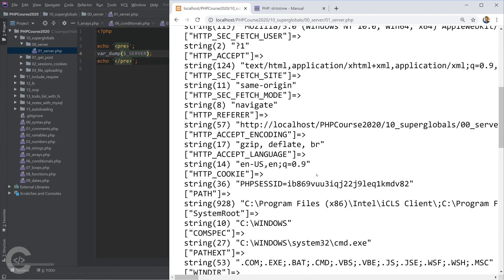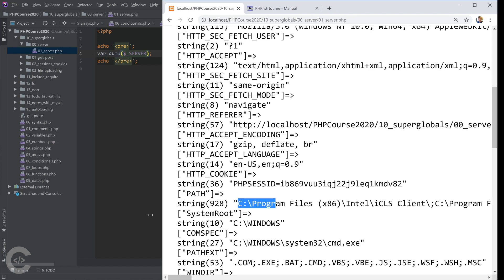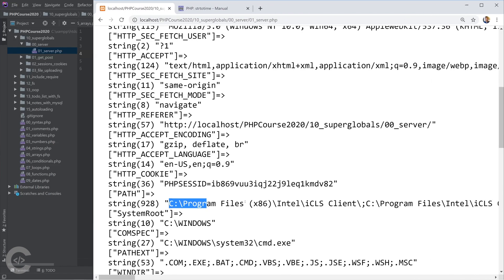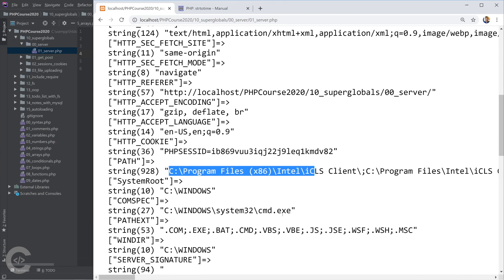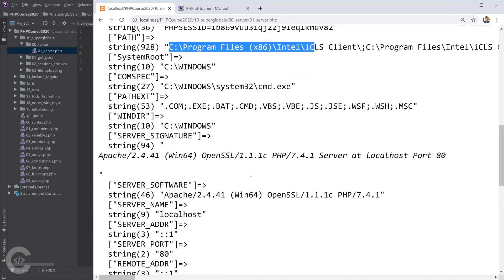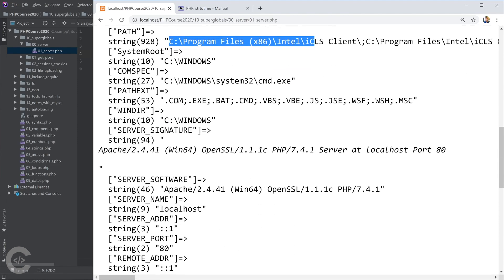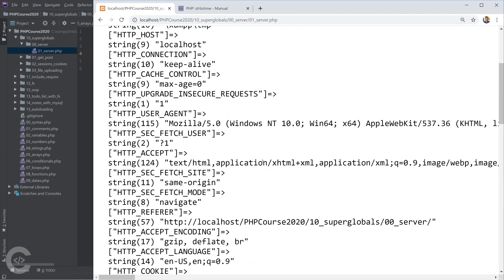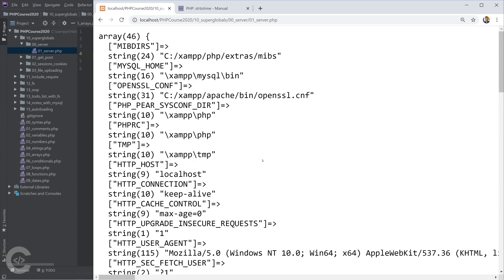It has the path variable, everything about the path, the Windows commands and things like that. It has a lot of things and the server variable contains a lot of information.